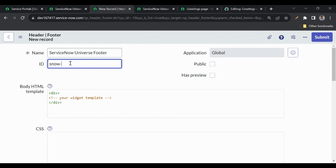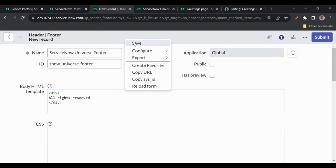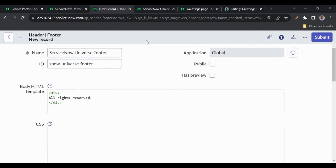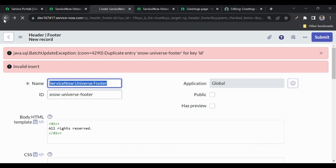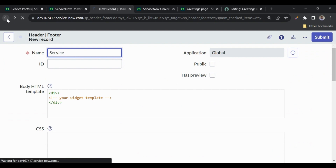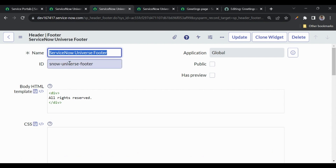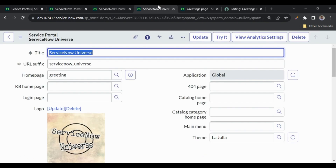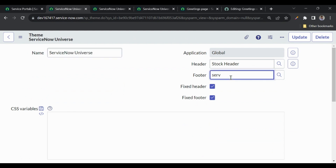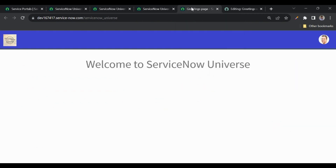It's better to add an ID here. In the HTML I'll just add 'All Rights Reserved'. Let me save this. It looks like it was already present, so let me open it. Yes, the Service Now Universe footer is already there with our code. Let me go back to the theme and select the Service Now Universe footer. Now both the header and footer are set.